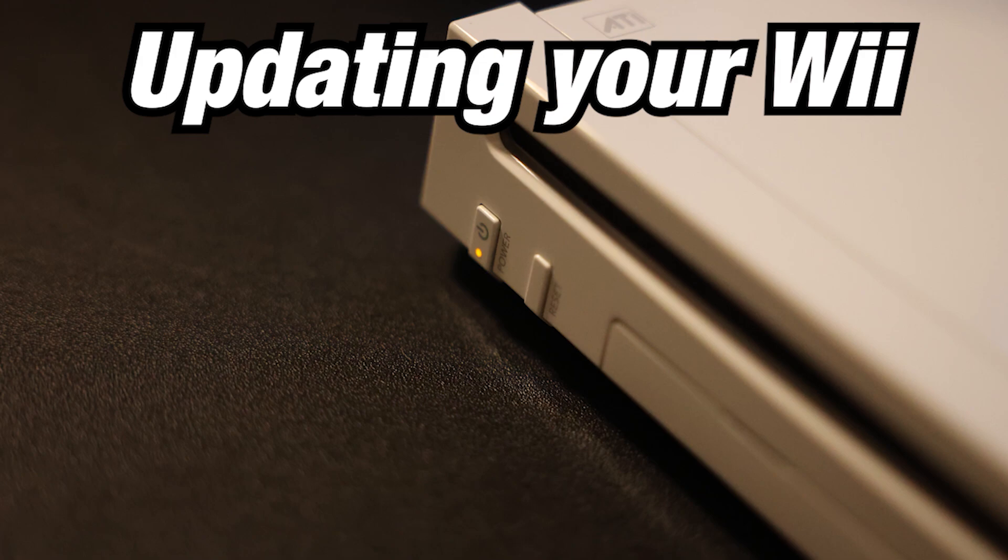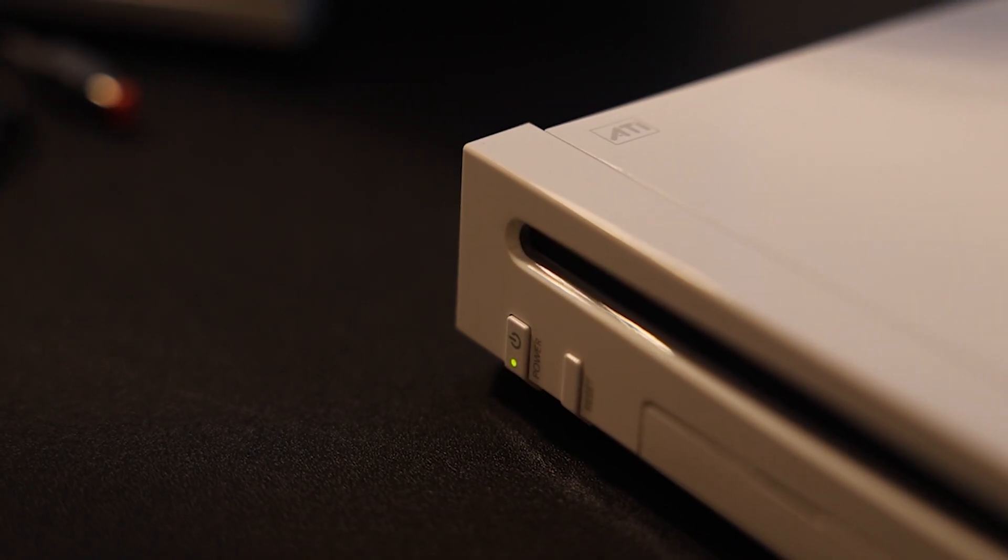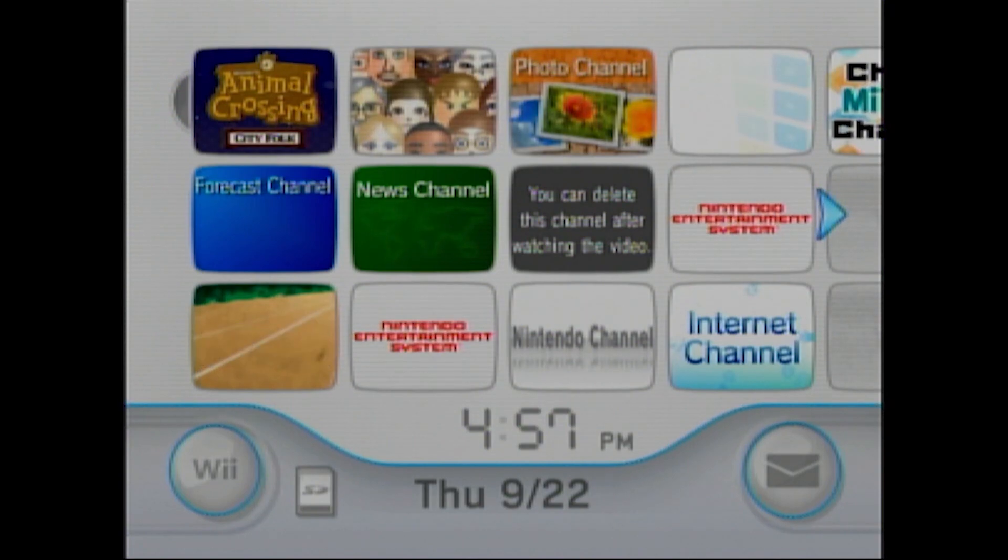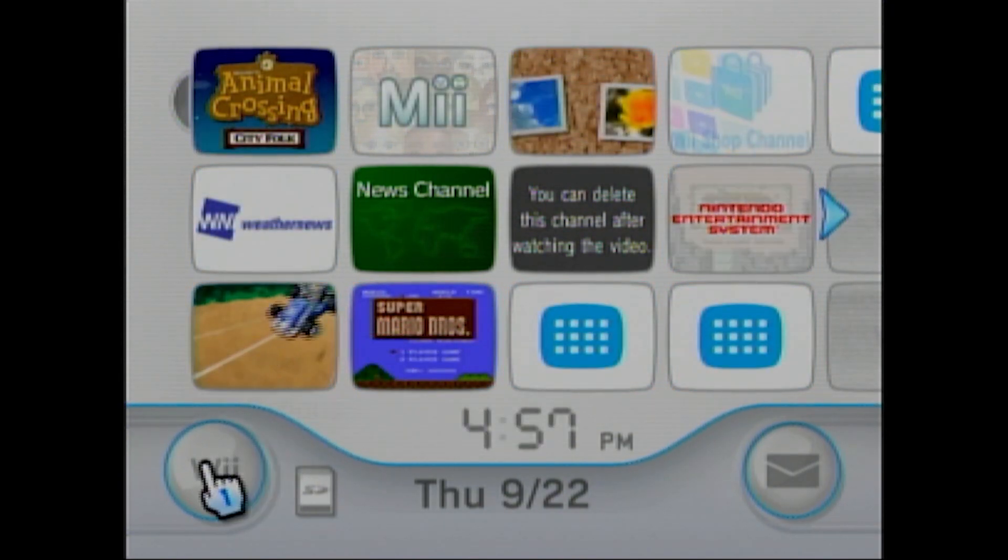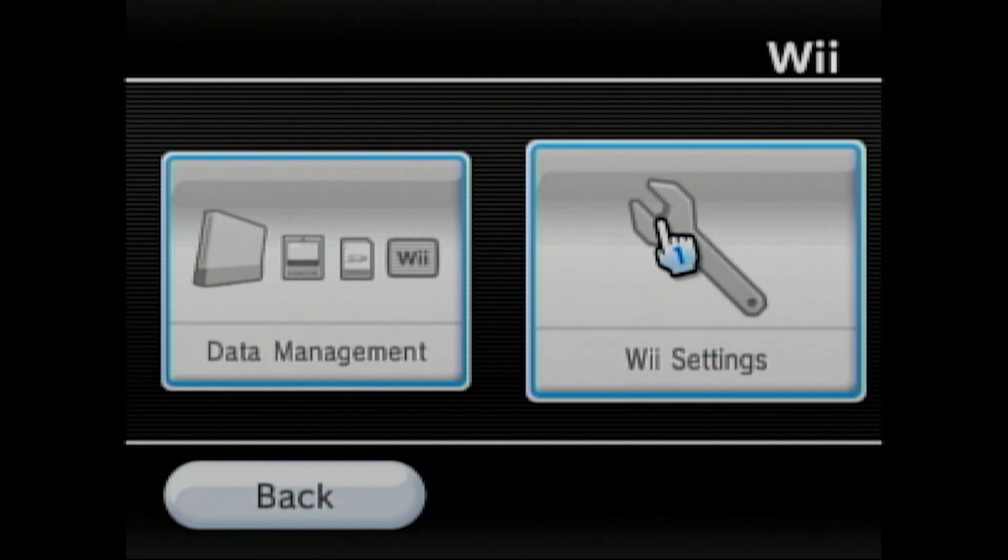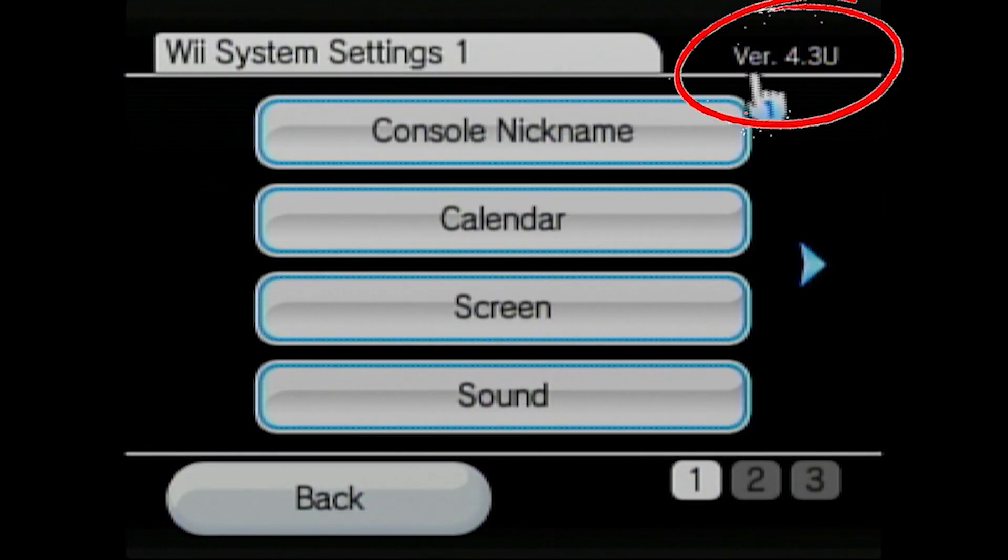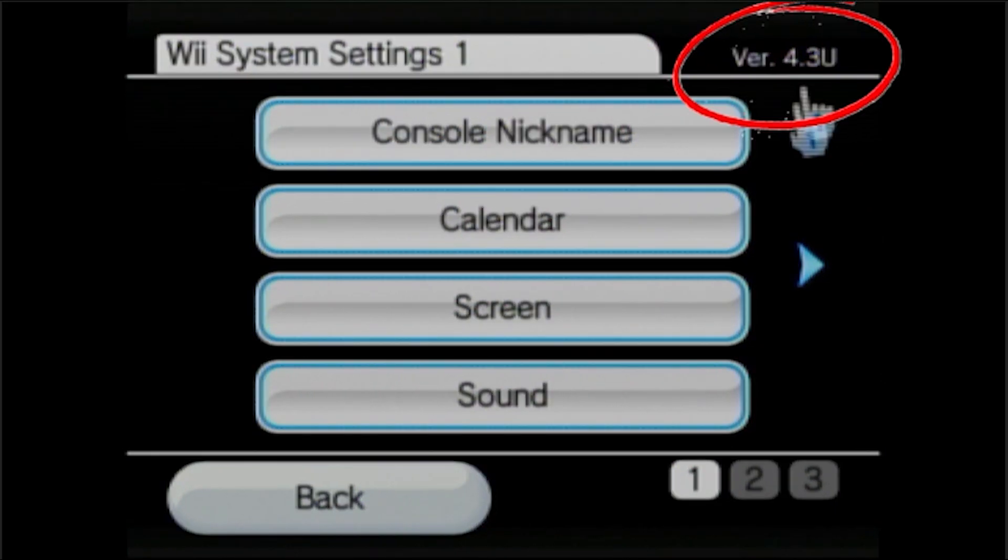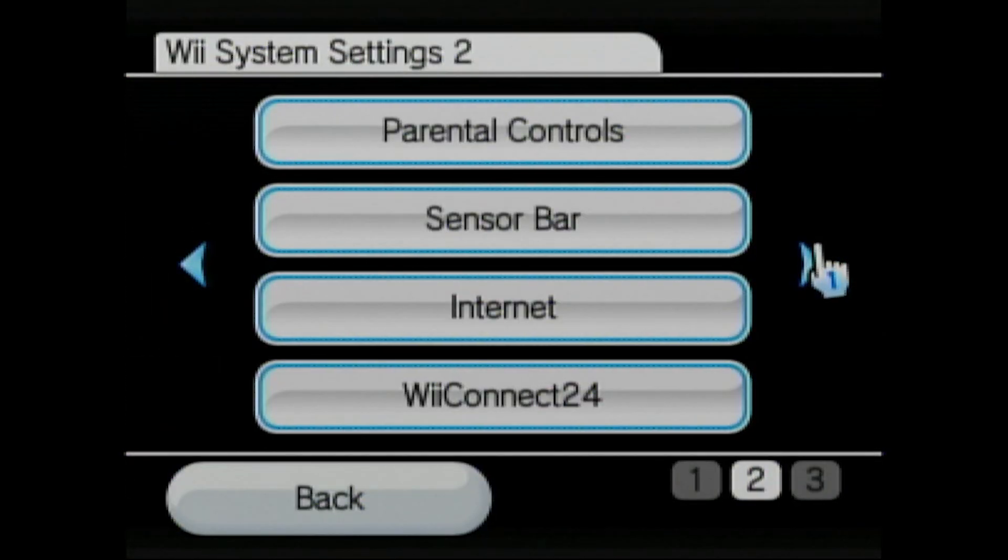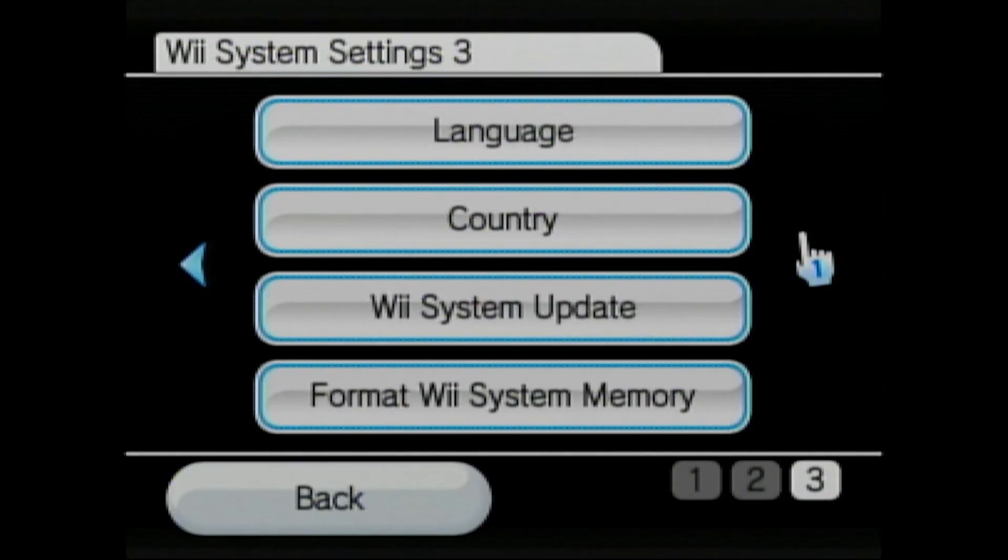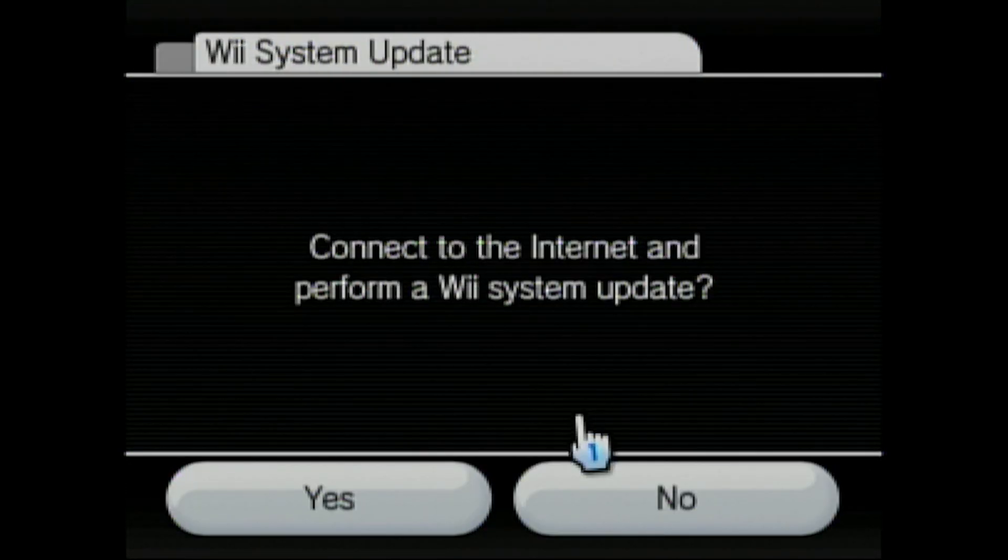First, we need to check if your Wii is updated or needs to be updated. You will need to go to the Wii Options button in the bottom left corner, then go to Wii Settings. From here, you will double-check that you are on version 4.3U in the top right corner. If you are on version 4.3U, great! Skip ahead to the timestamp listed. If you are not on version 4.3U, you will need to go over to the Wii System Update option on the third slide.